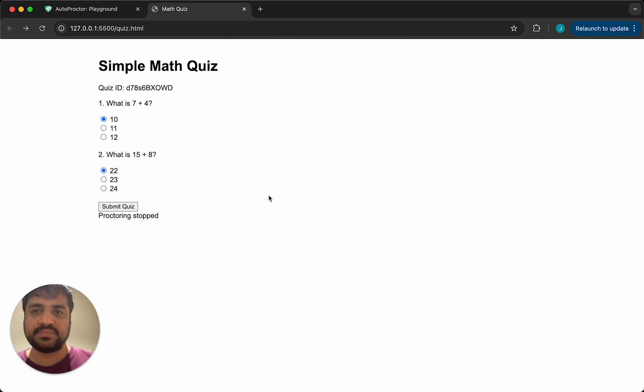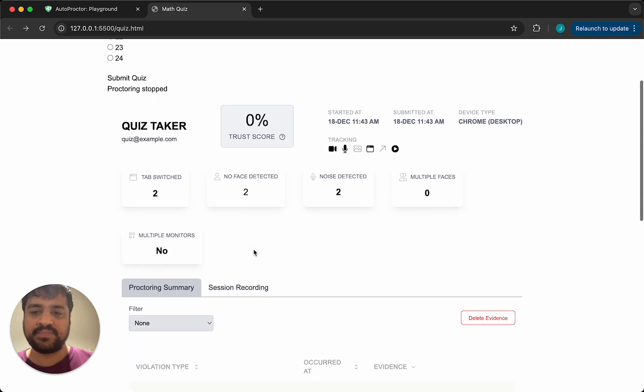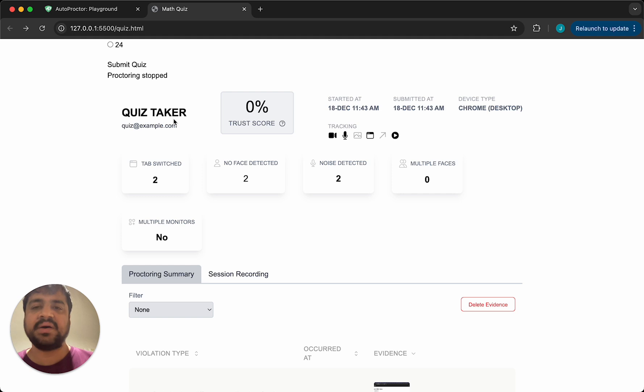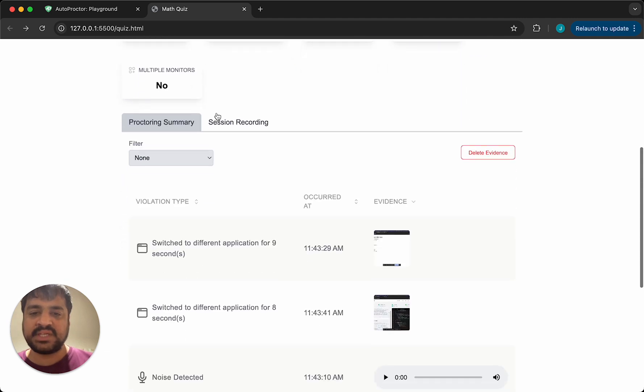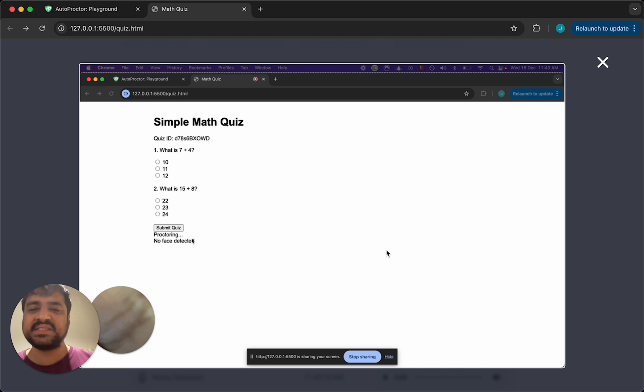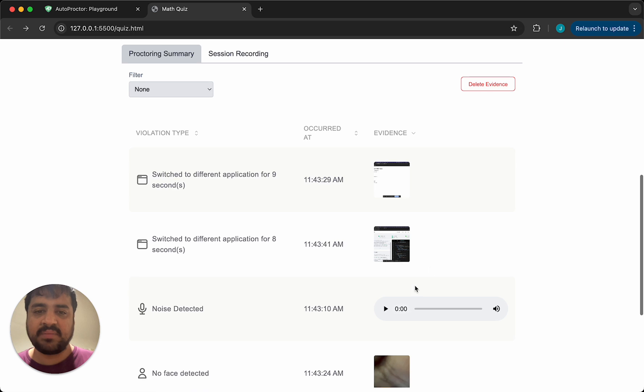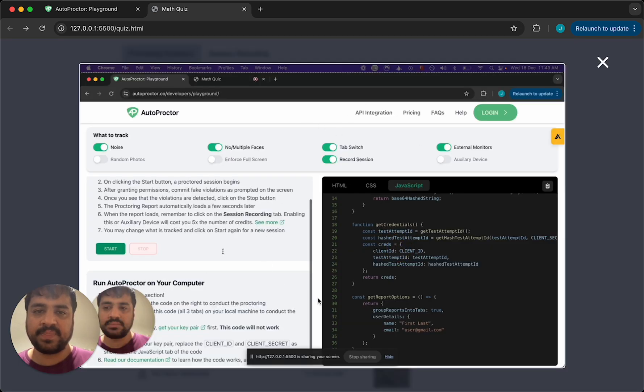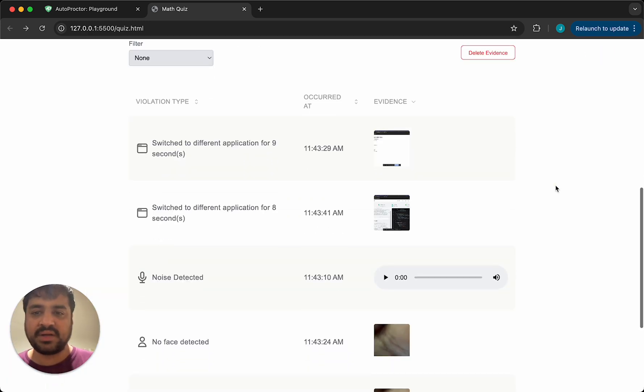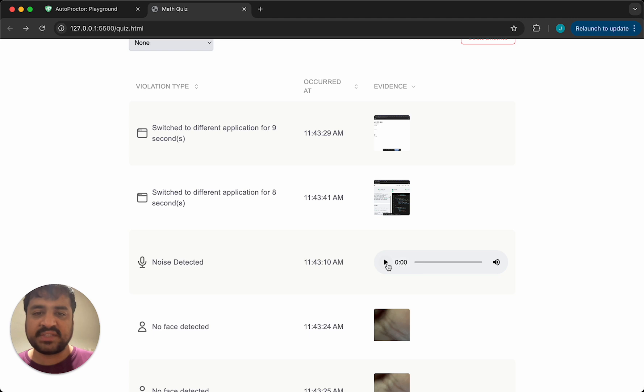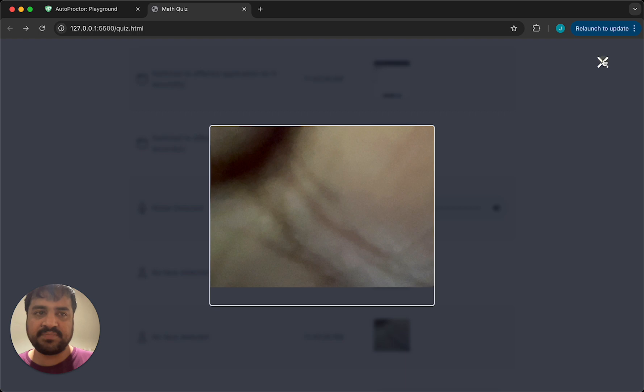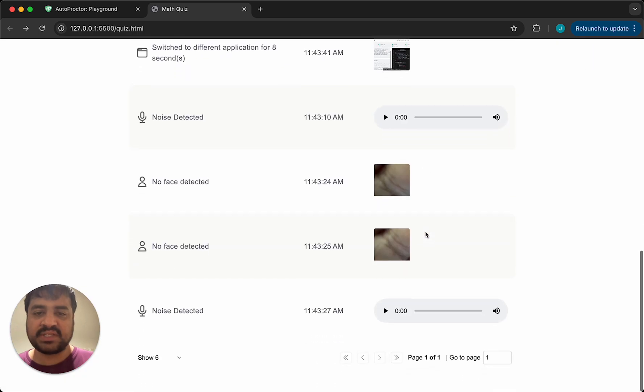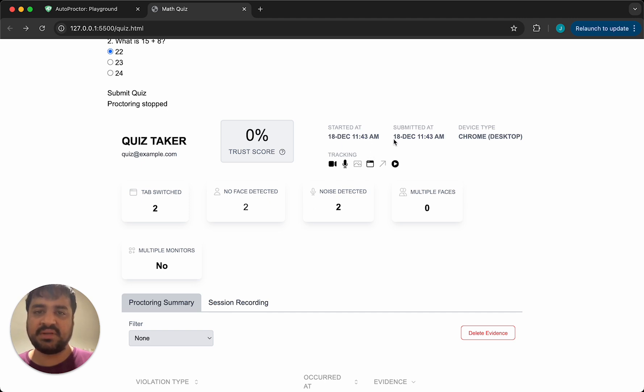So proctoring has stopped and the report also loaded. Of course, when you build it, these things will have to go to a different route. The candidate most likely will not see the report. This is only meant for admins and so on, but I'm showing you the full functionality. You could see here it switched to a different application. This is just because I clicked into this. When you do this, it won't work this way. But you will see that I switched to this tab. So it's taken a screenshot of that. It's actually taken a screenshot of my loom as well. Noise related. If you play this, it'll play the audio. Me blocking the camera, it's detected this. So this is the proctoring report. Trust score is very low because I committed so many violations in just less than a minute. And then it tells you the other violations that occurred.